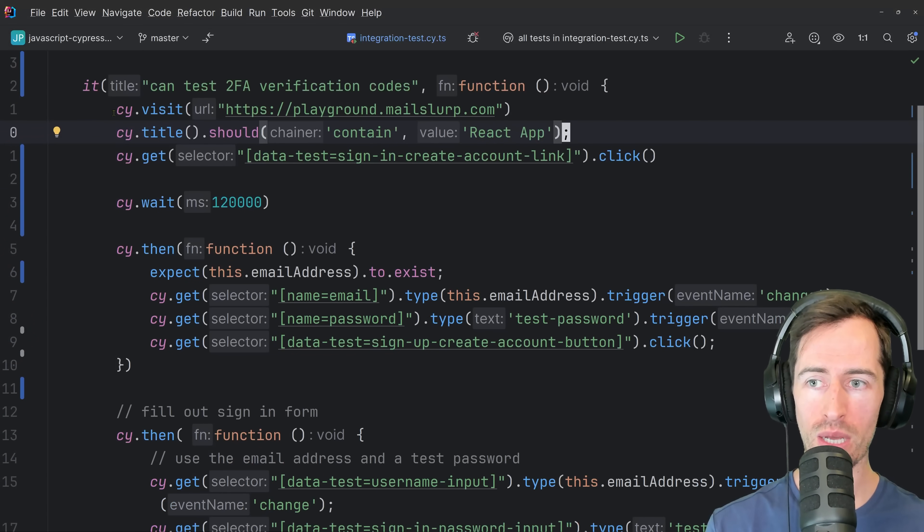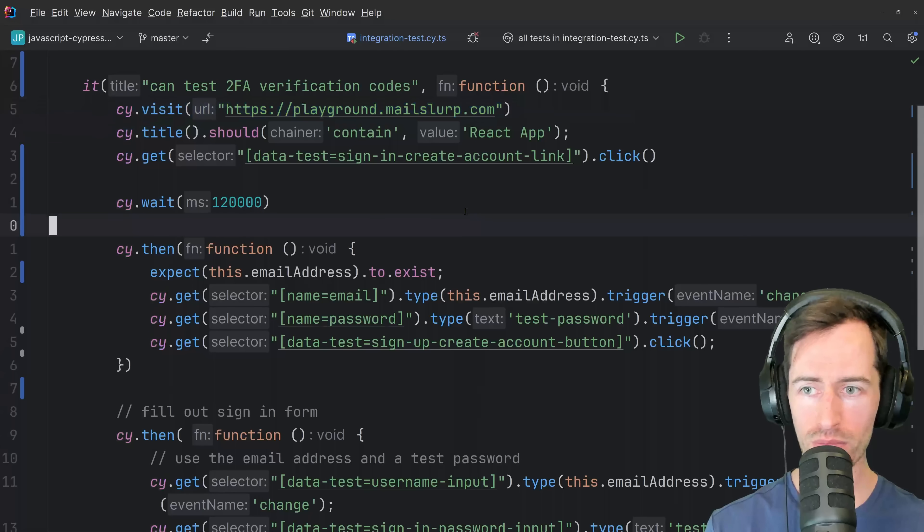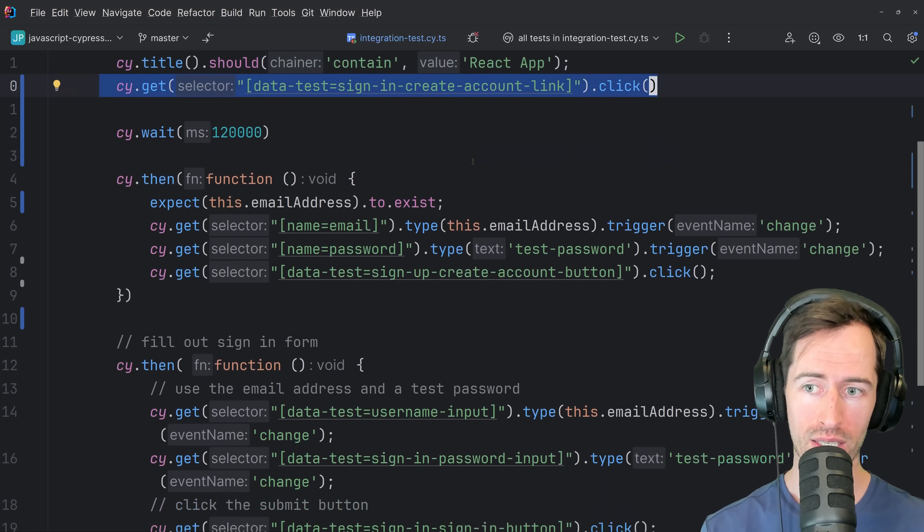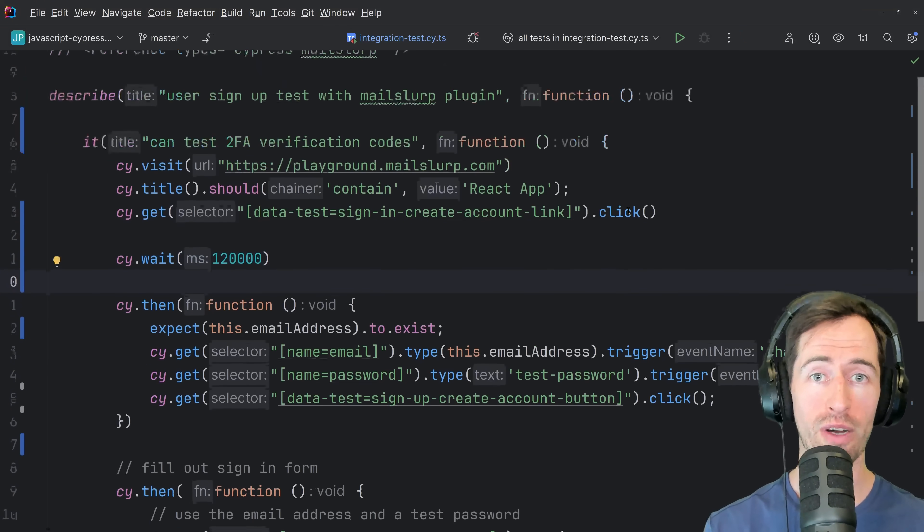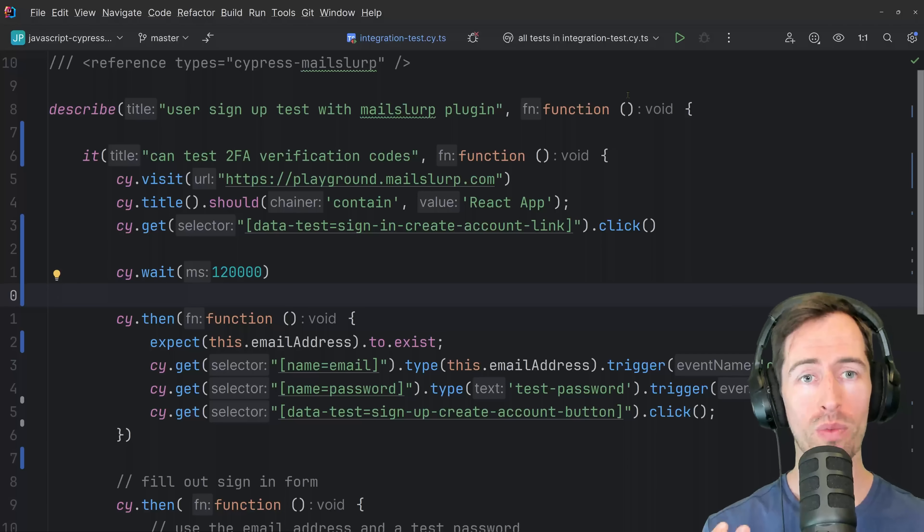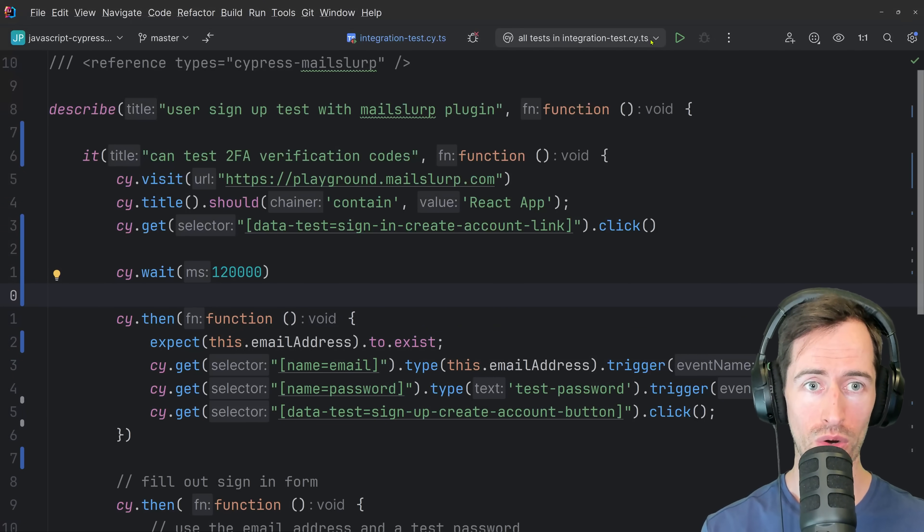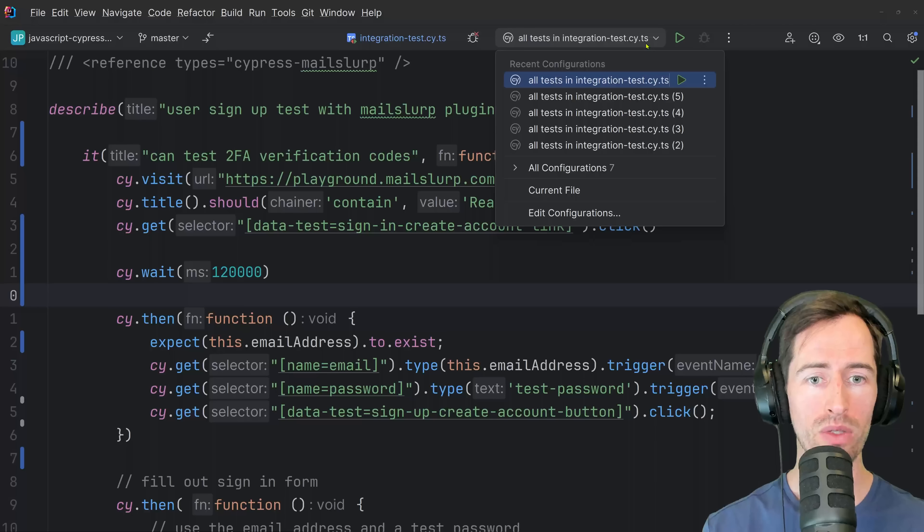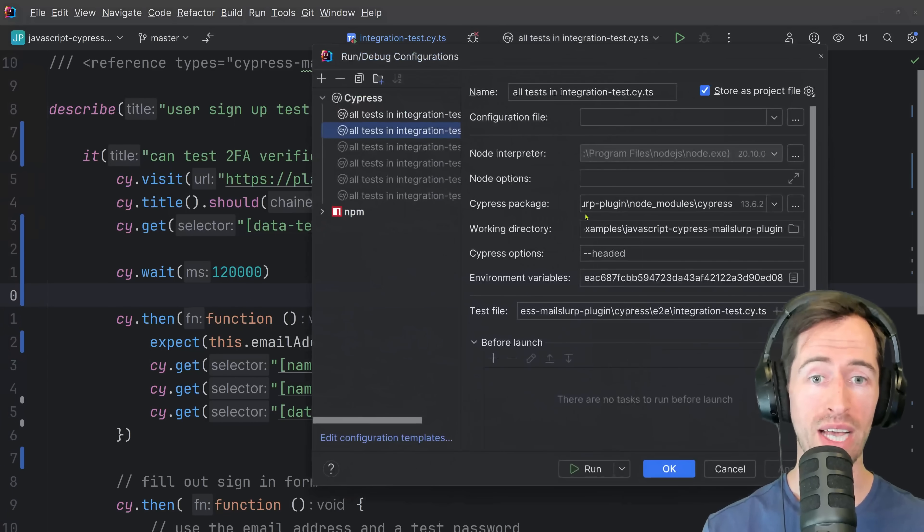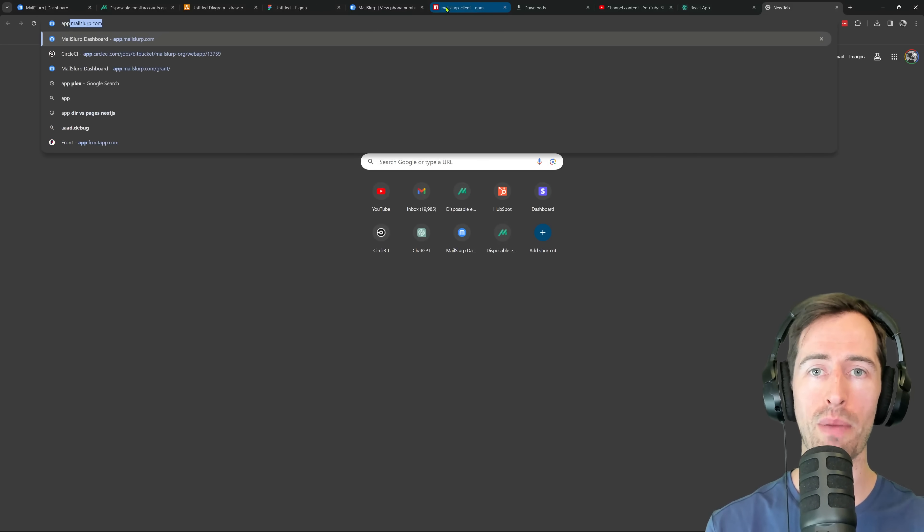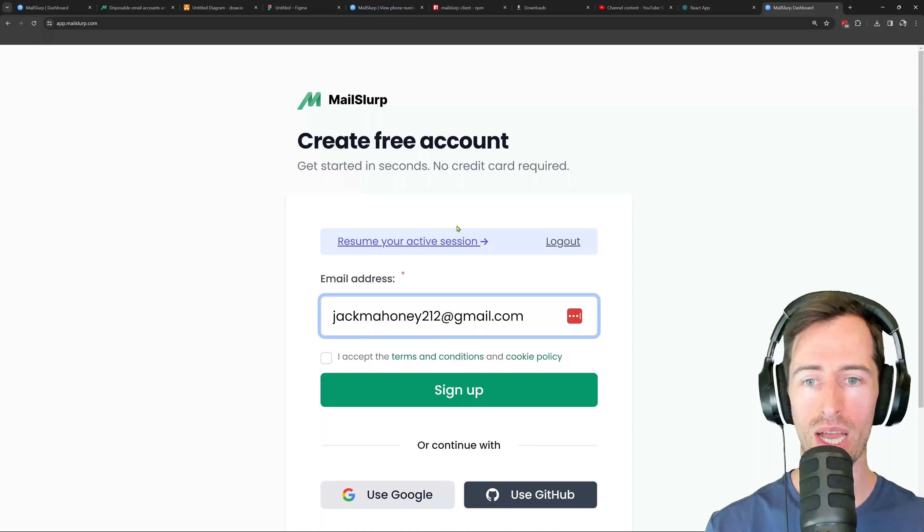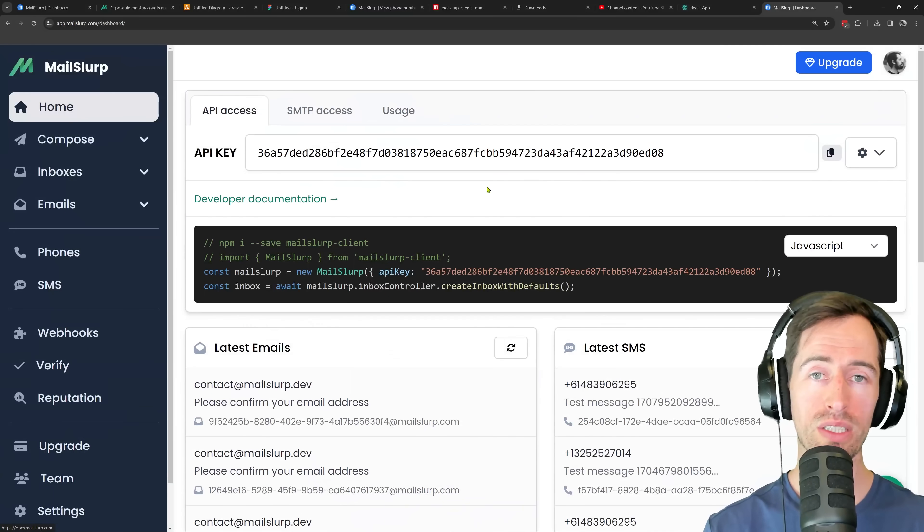The first step is to visit the application and click on the create account link. Then we're just going to wait a little while and figure out what we need to do next. So why don't we run this test? To do so, you need to add your MailSlurp API key as an environment variable. So if you go into your dashboard at app.mailslurp.com and log into your account, you can see your API key here.